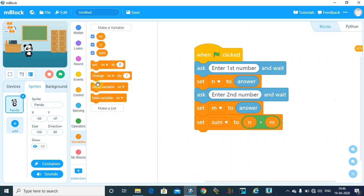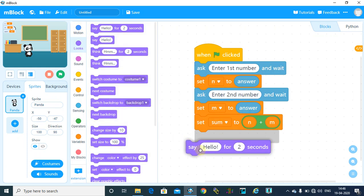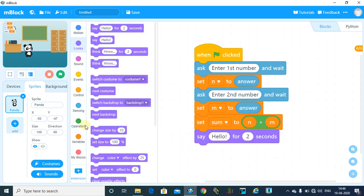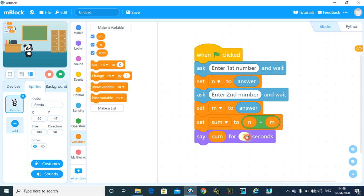Now our sprite will say the sum, so say sum for 5 seconds. The program is done. Now we will run the program.